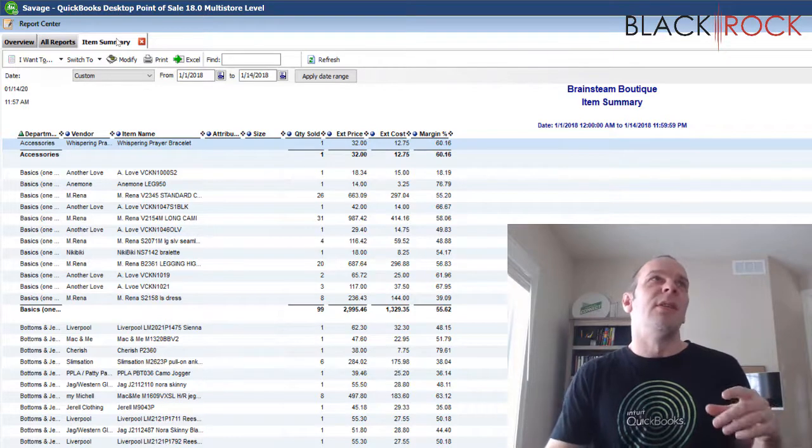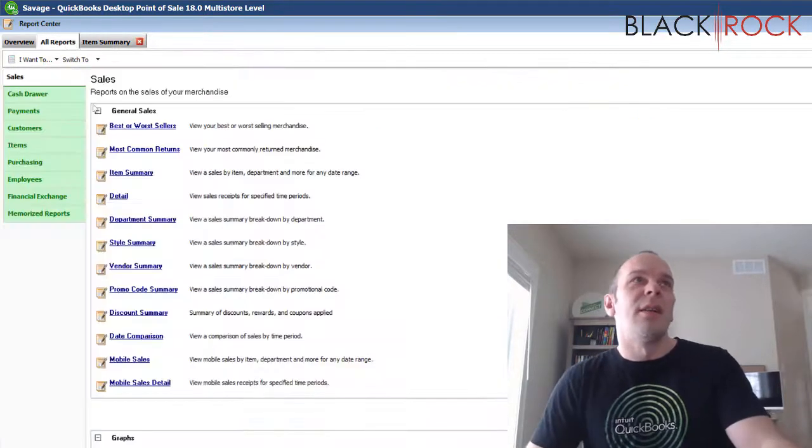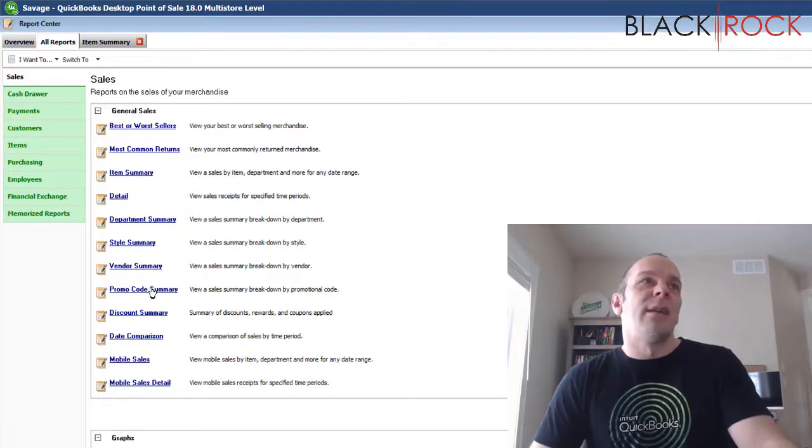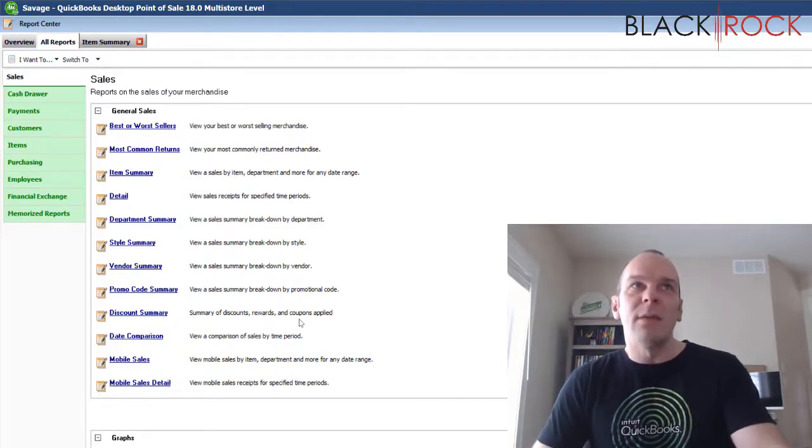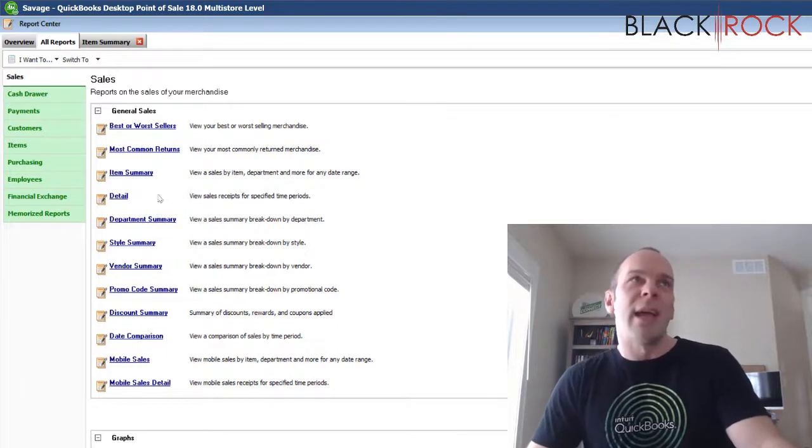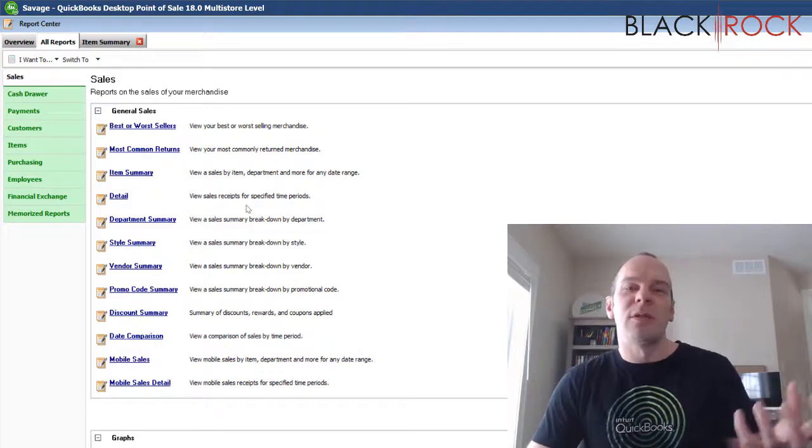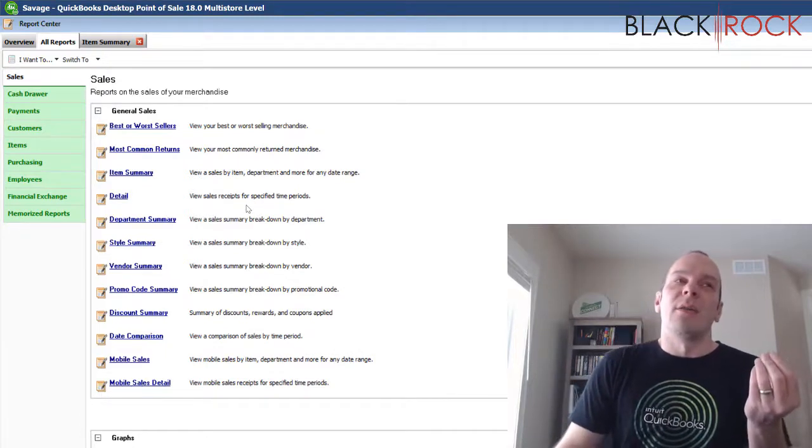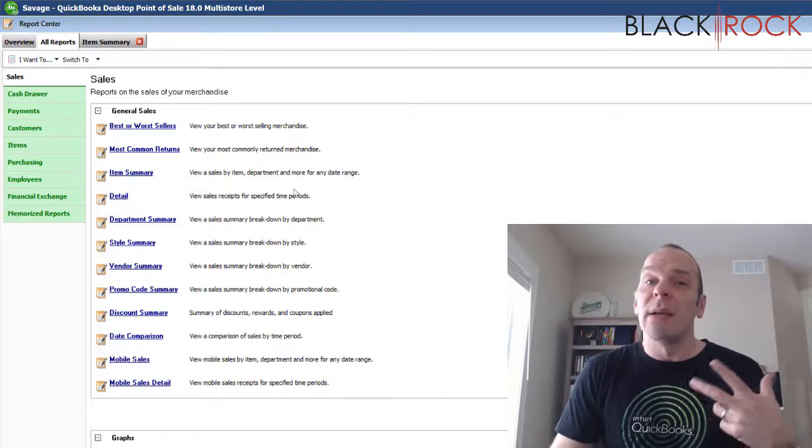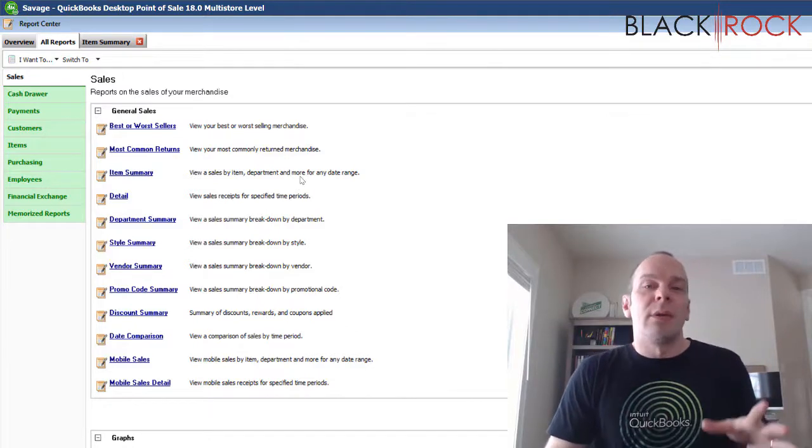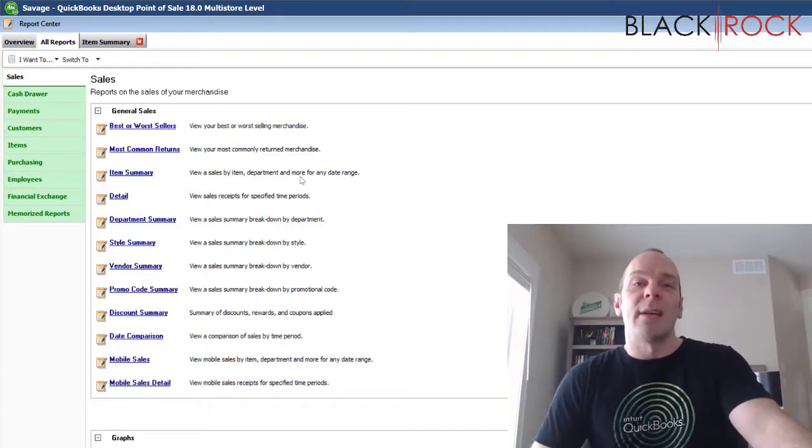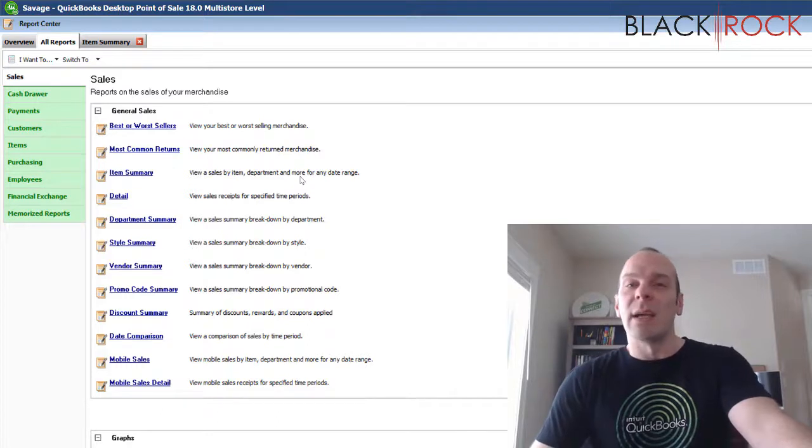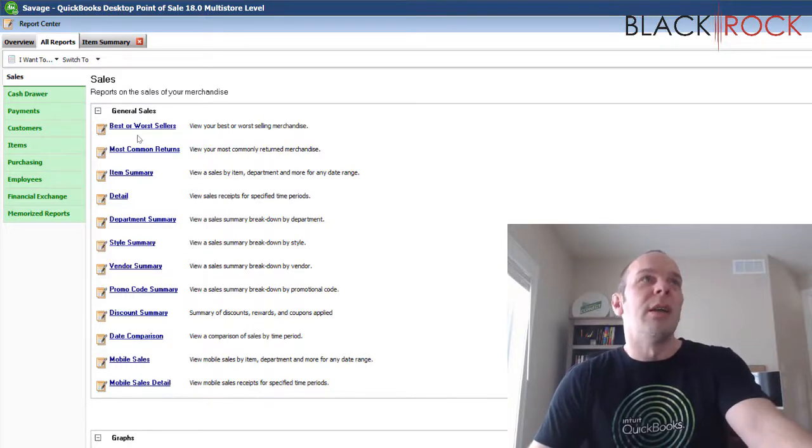And what you need to do is a lot of times just find one of the reports that kind of has to do with the information that you're speaking of. Maybe it's not right on, but opening a report that has to do with the information or data that you're thinking about, oftentimes you can manipulate it, modify it, filter it down and get the exact information that you're actually seeking by manipulating reports that are in here by default.